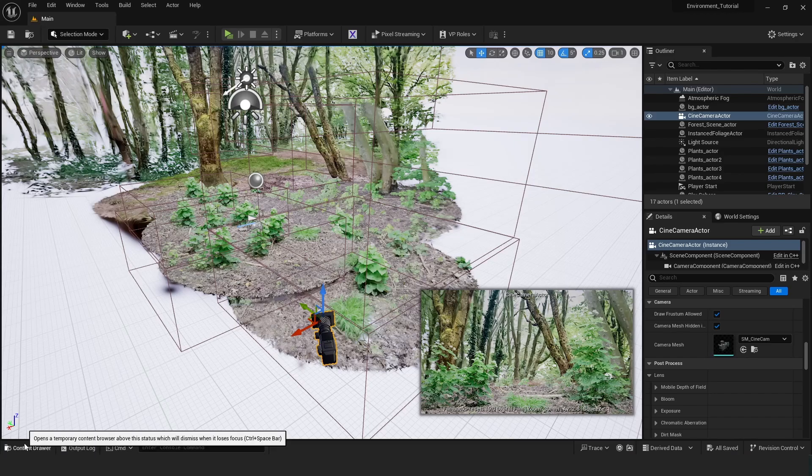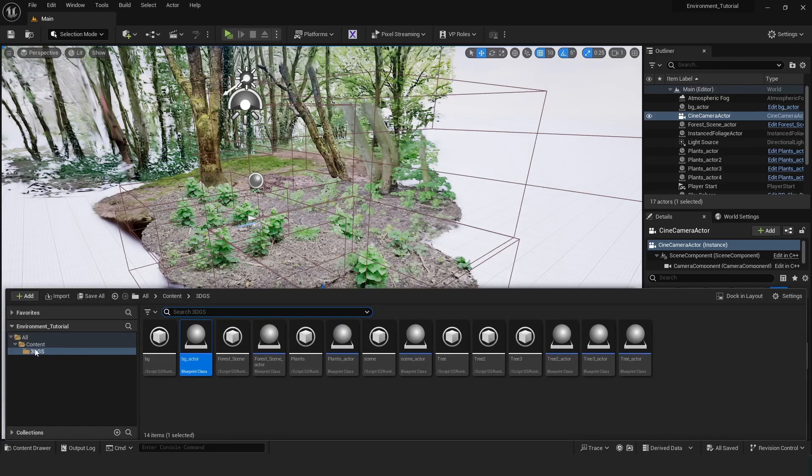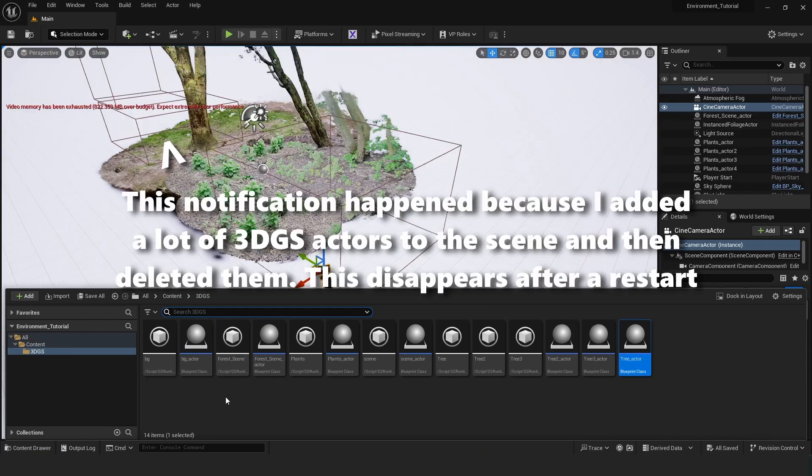So I think that's going to be it for the render. I'm just going to render this out and then import it into DaVinci Resolve and just composite it there.